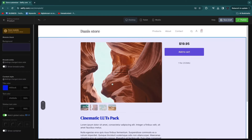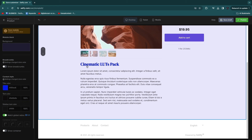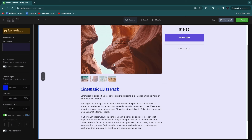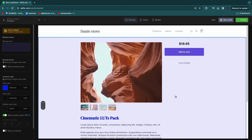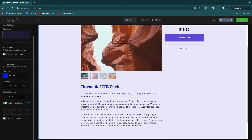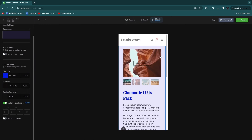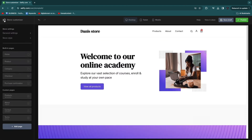You can also upload an image for the background. Note that you don't need to worry about the product images or text — those are just template placeholders. For each specific product, the actual product name and description you entered will appear here. All you need to do is set the basic outline: choose your colors, background, and styling. You can also preview on tablet and mobile to see how it looks on different devices. Once you've finished this page, move on to the next page.